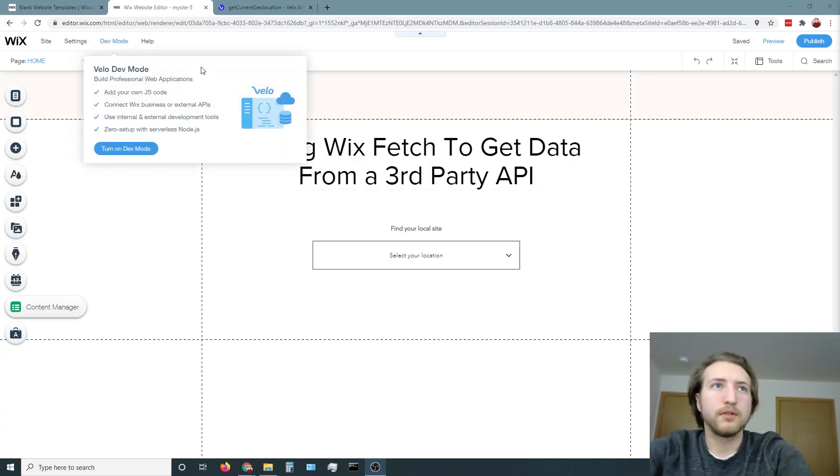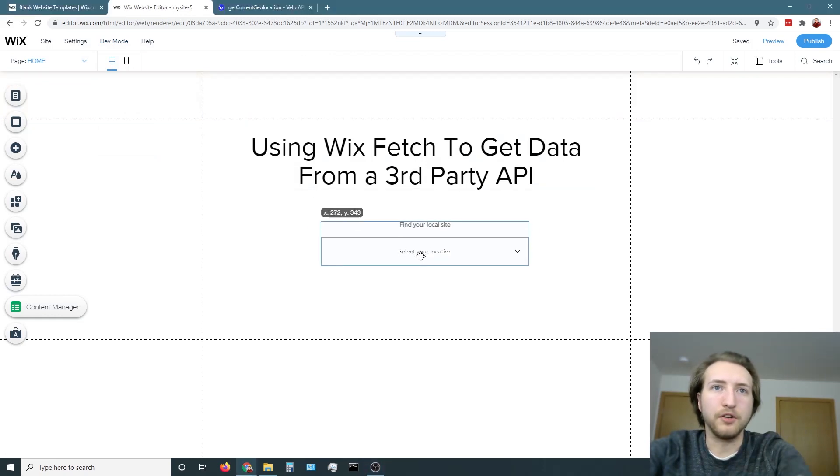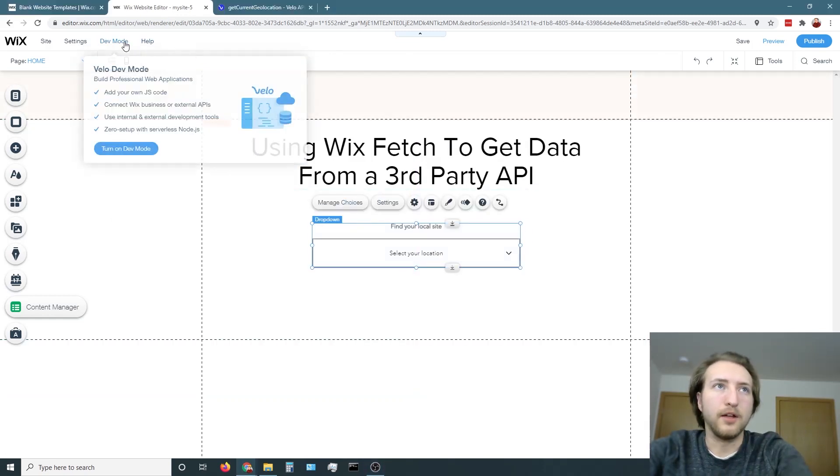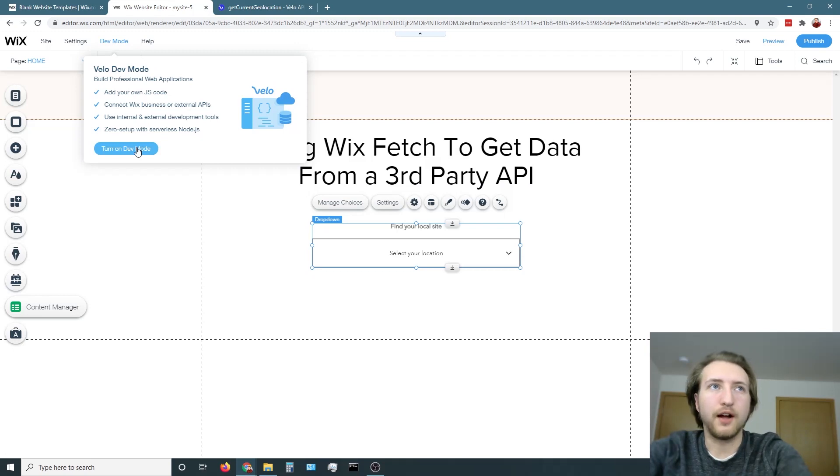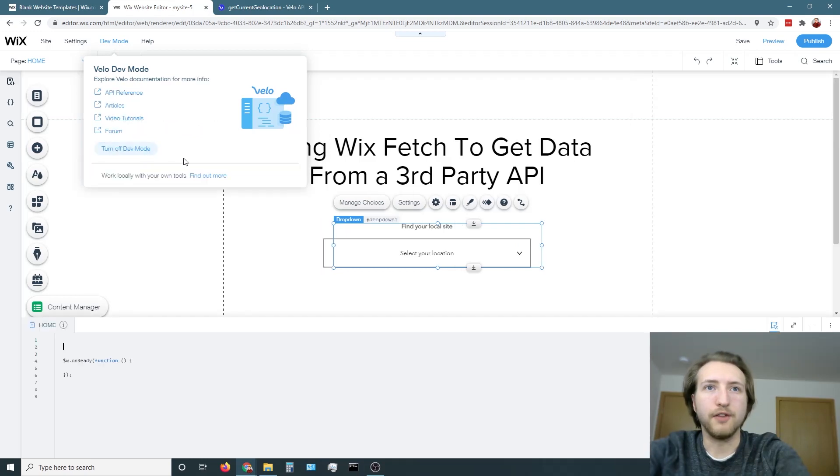First things first, create a blank template page. All you need to do is add a drop-down and then make sure you have DevMode turned on. In order to find DevMode, it's going to be on this top toolbar here and then turn on DevMode.